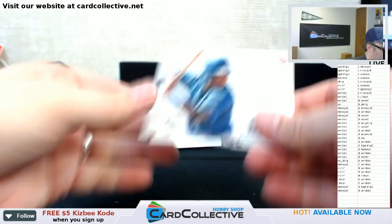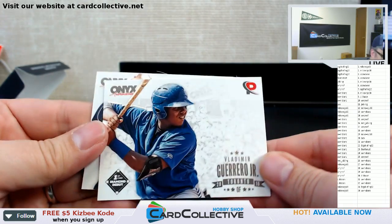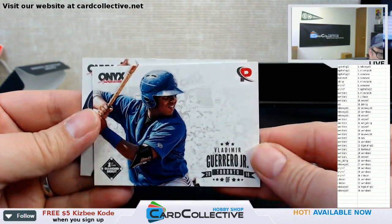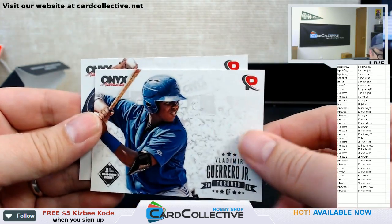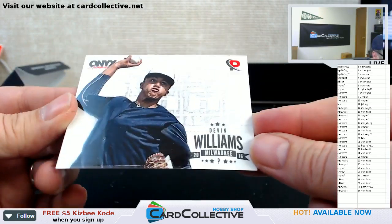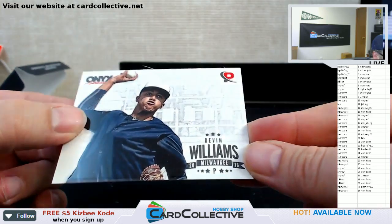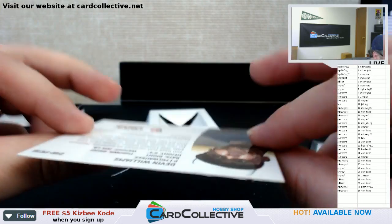And your two base. Vladimir Guerrero Jr., Toronto. And Devin Williams for Milwaukee.